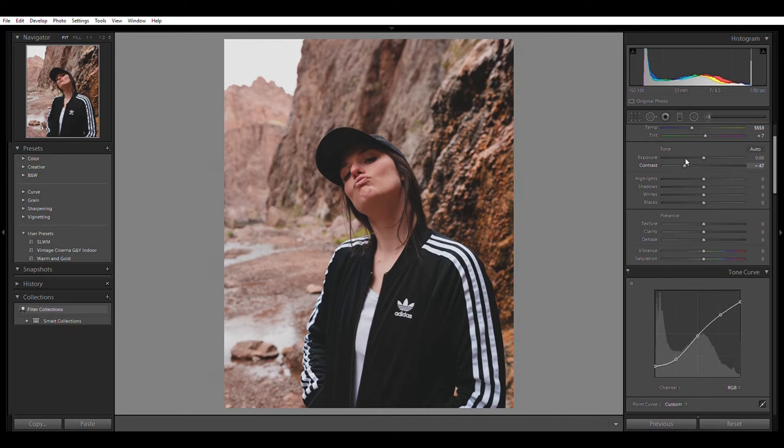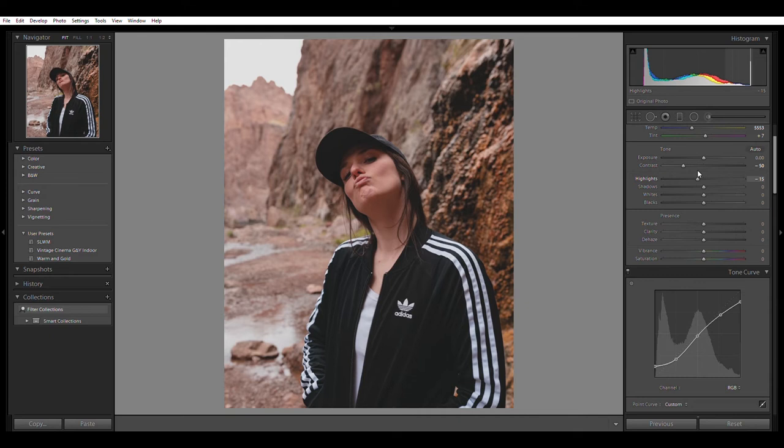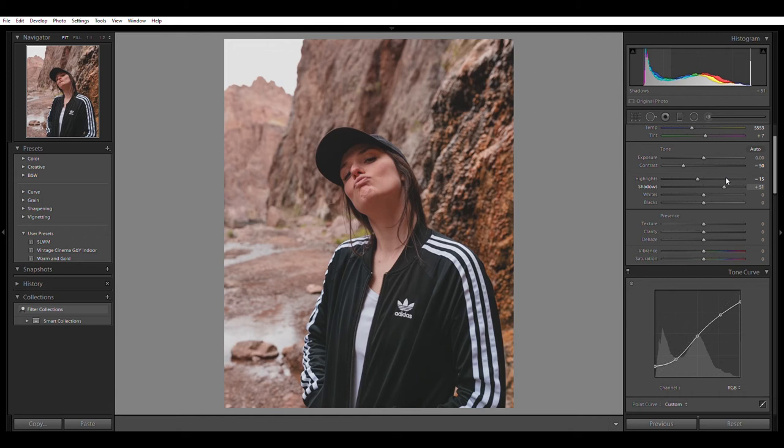The less contrast, the better. So I'm just going to go to minus 50. That looks pretty good. And let's see. Now we can mess with the highlights because now I don't have to change them that much. I'll probably do minus 15. Shadows. I am going to raise my shadows. I'm going to see her face.